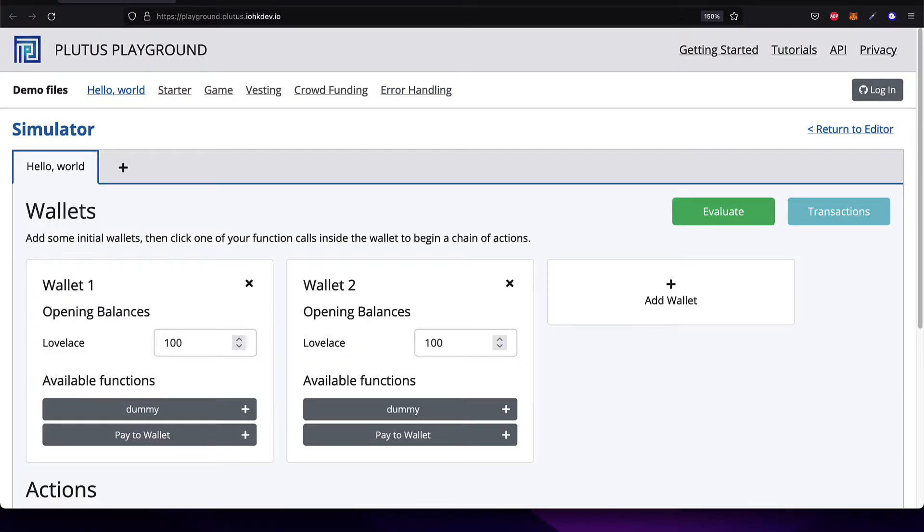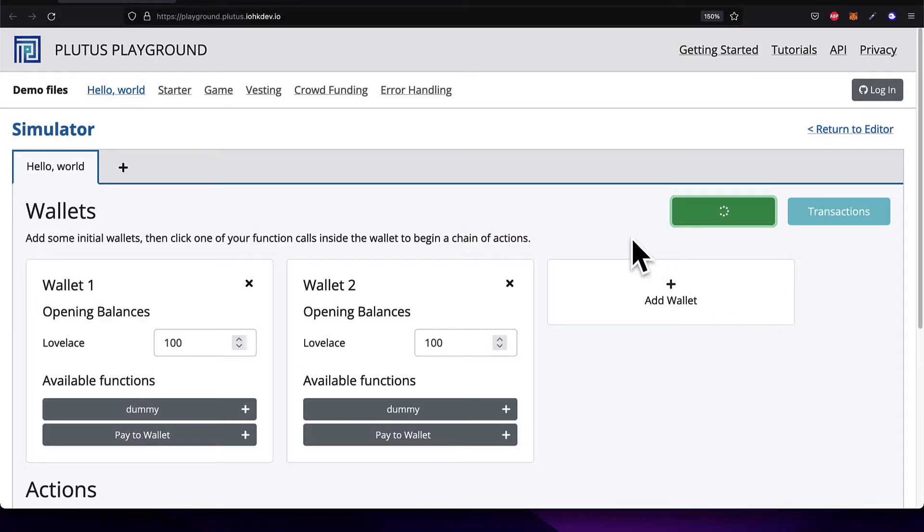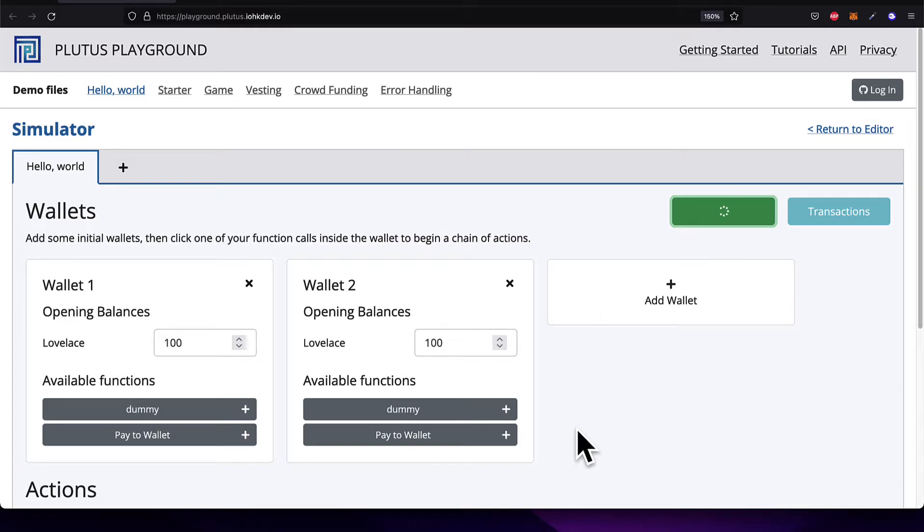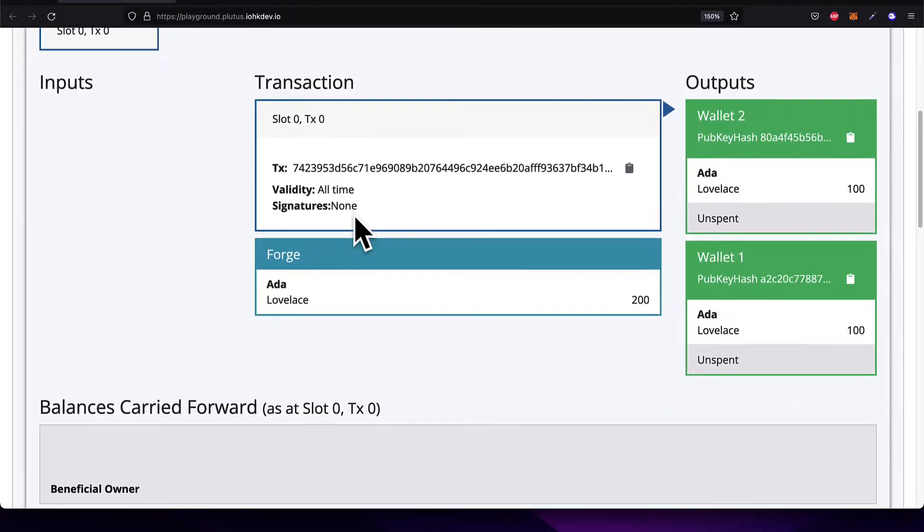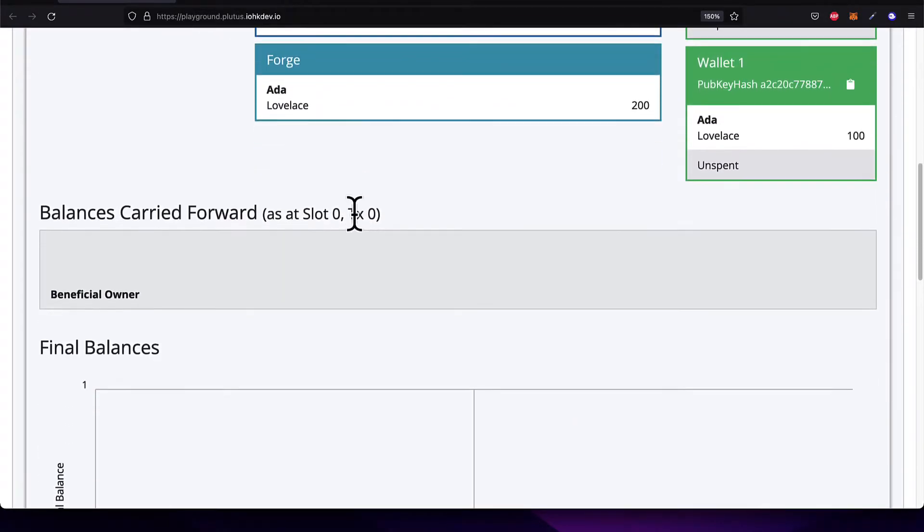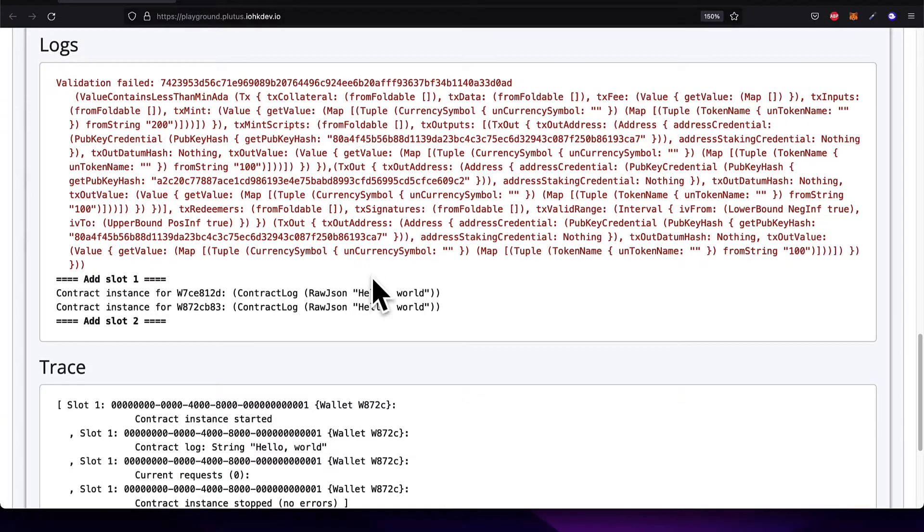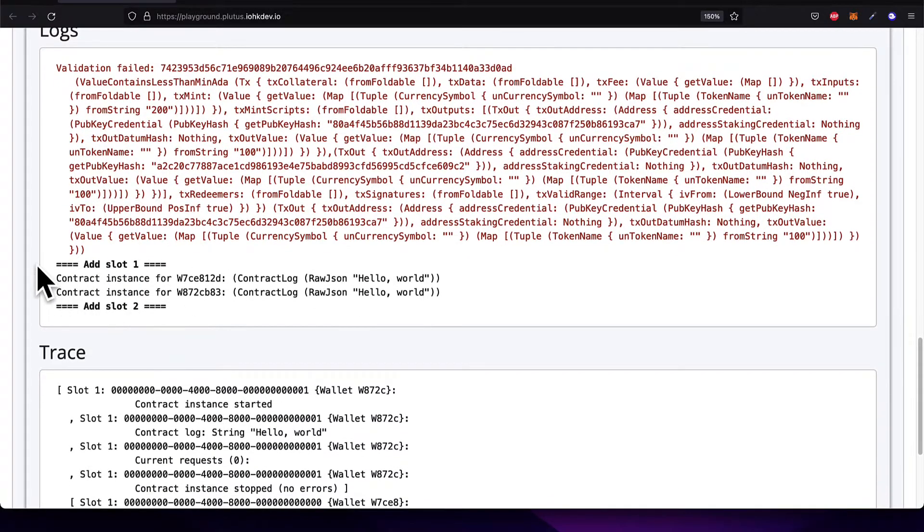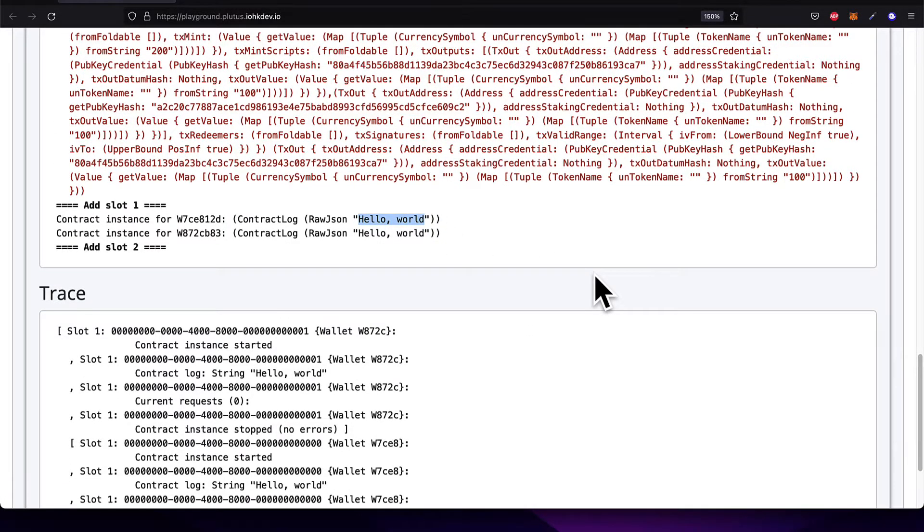This will take me to the Plutus Playground Simulator, and we're going to go into detail about the Plutus Simulator shortly. But what you need to know is if you hit Evaluate, this will run the contract at its base level. There's also more information that you can see and more complicated transactions that you can create and more complicated interactions. Then after a few seconds, you can scroll down to see your logs, and you should see Hello World being logged out. Why? Well, because that is what our contract defined should be logged out.